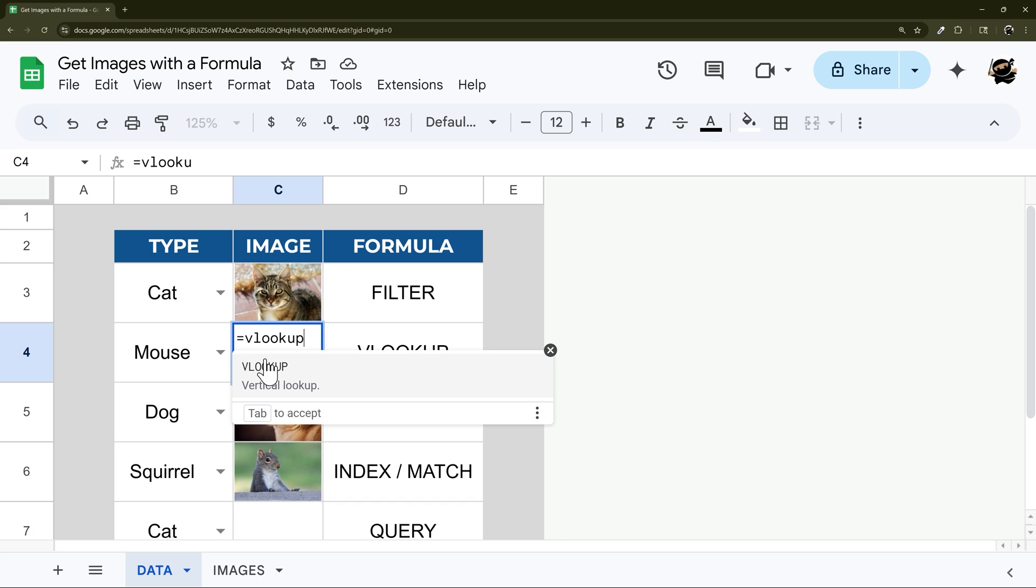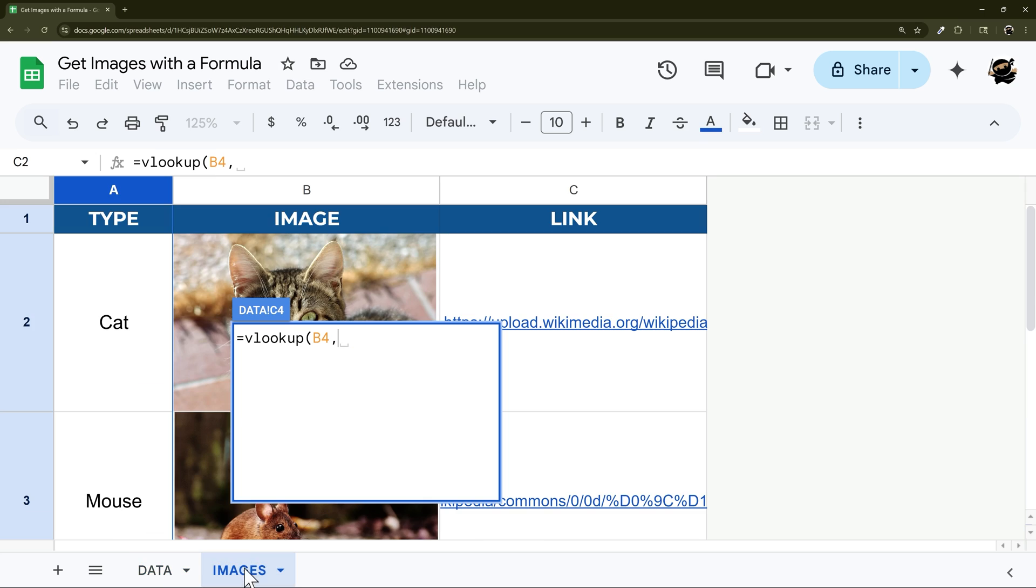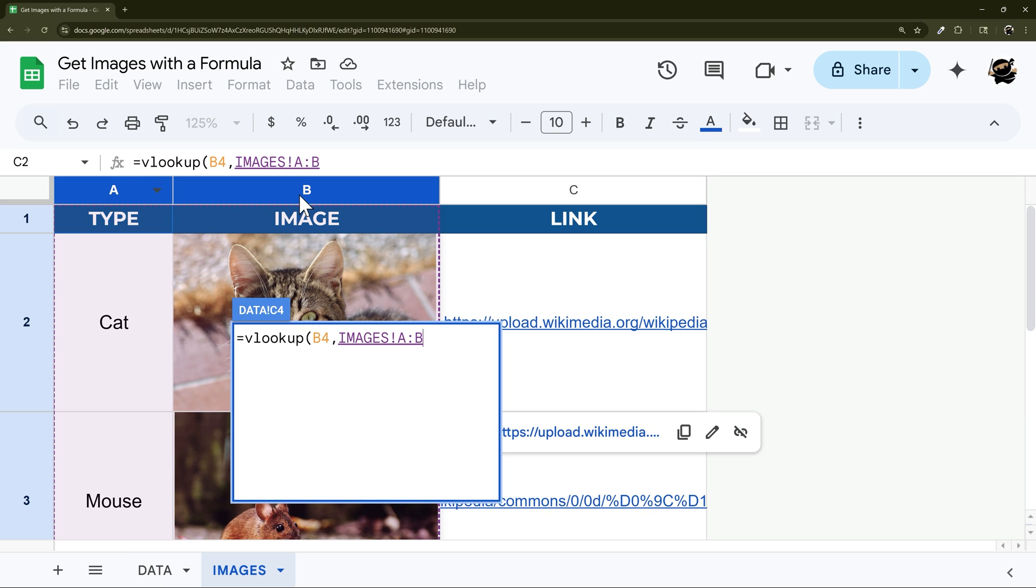All right, so next let's look at VLOOKUP. So equals VLOOKUP, we're going to use this cell here for our reference point, come over to our images, and then we just want to select these two columns. So this is our reference column and then our image column.